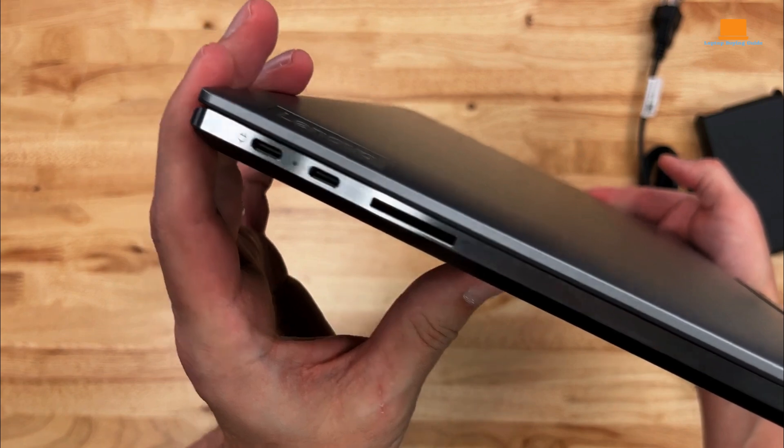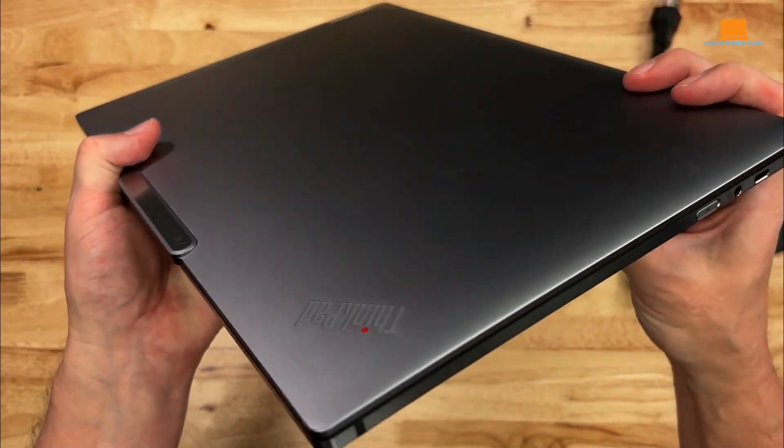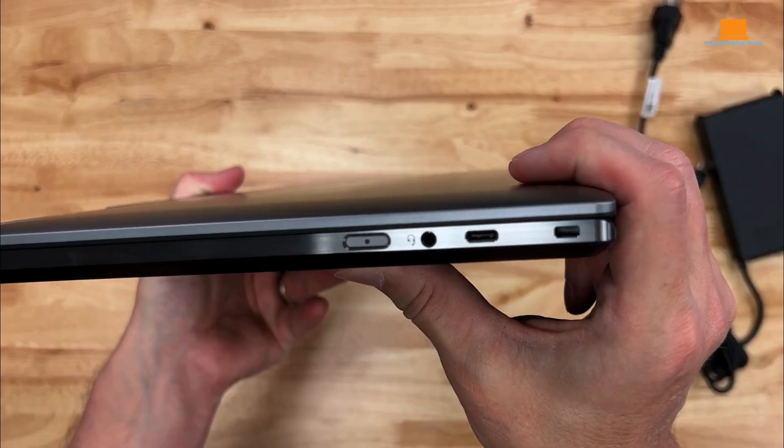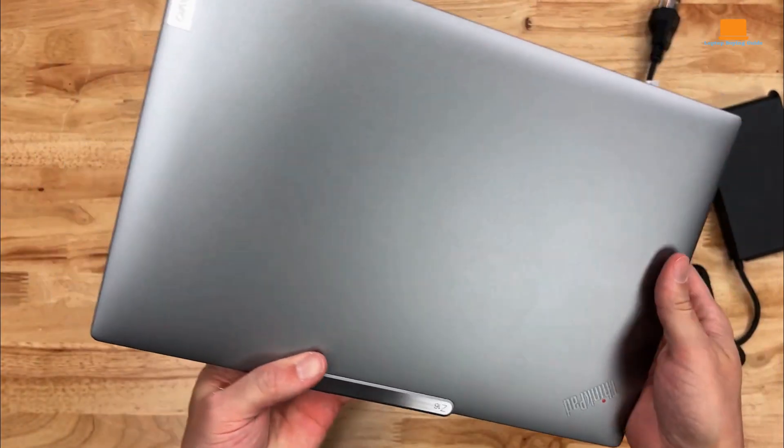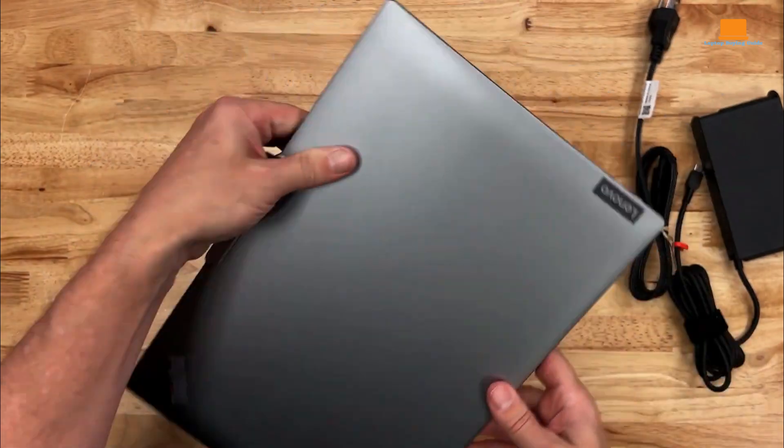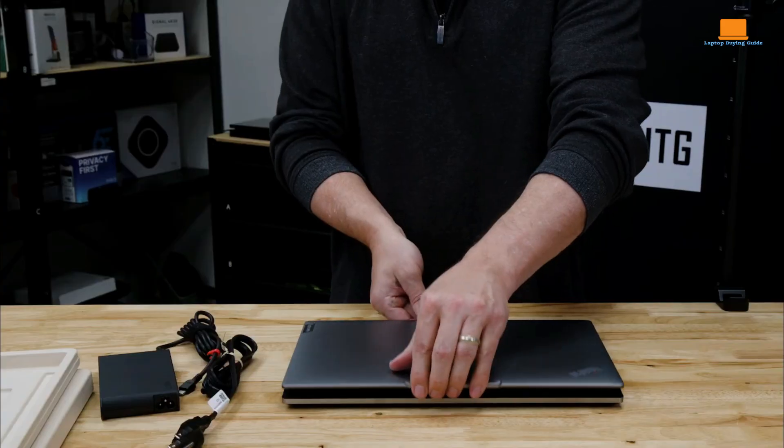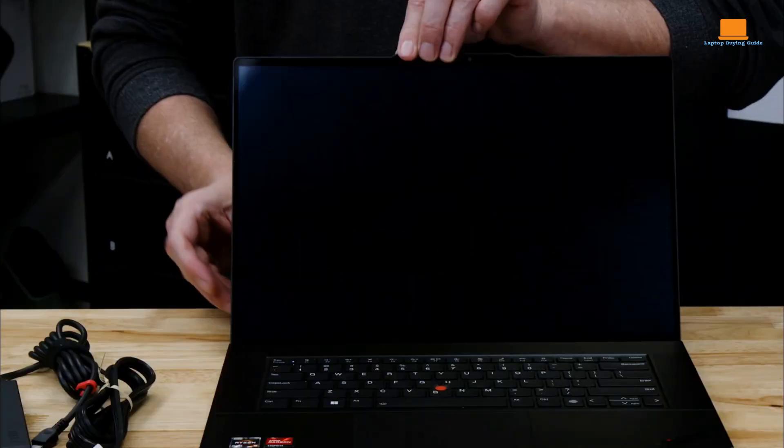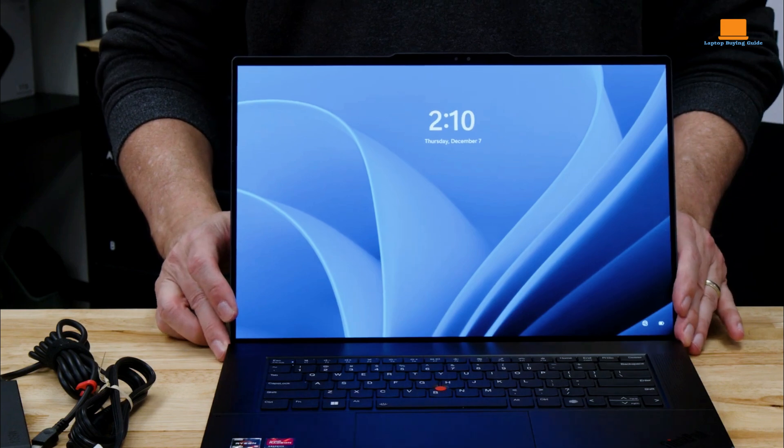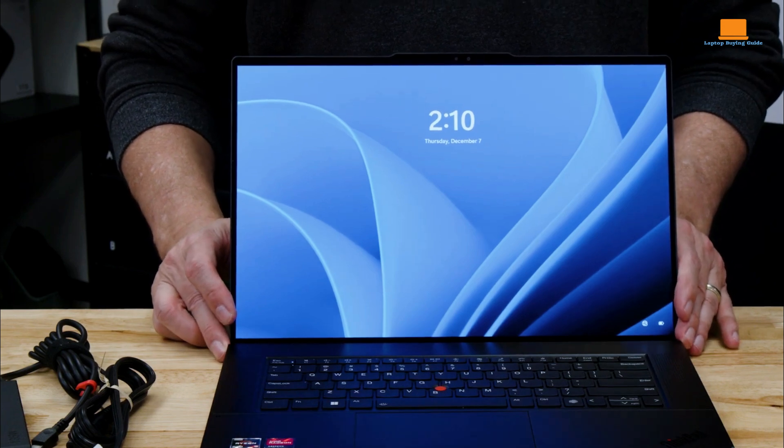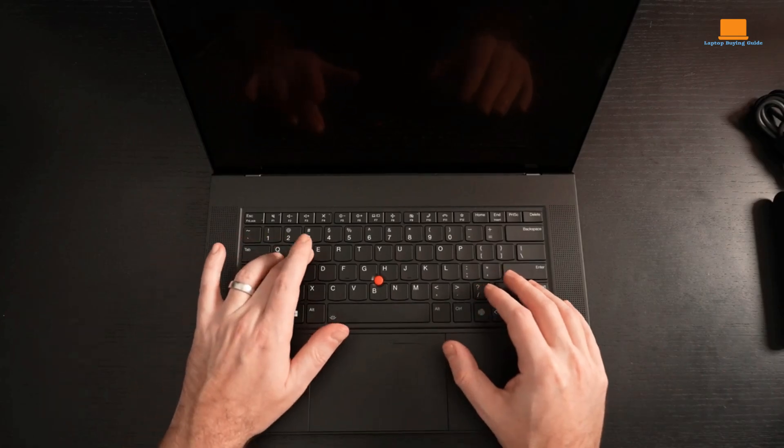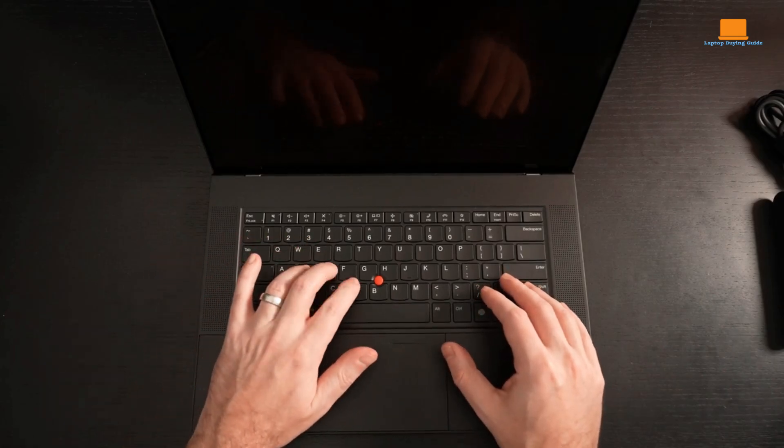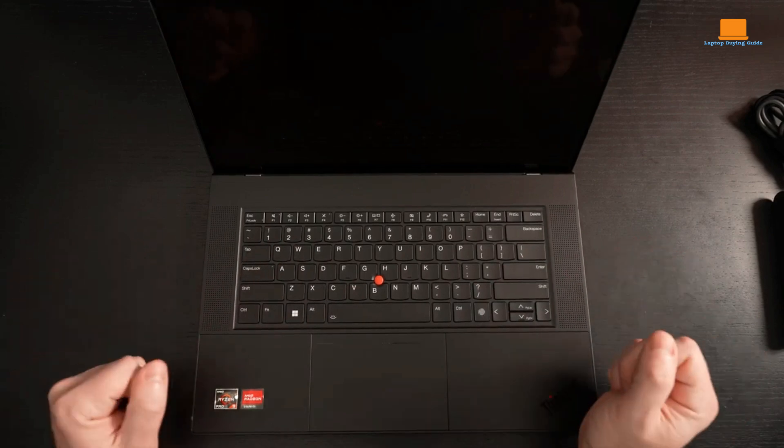However, the Z16 falls short in a few areas. The lack of HDMI and USB-A ports is a significant oversight for a laptop of this caliber, making it less versatile for connecting to external devices. The trackpad, in particular, can be finicky and unresponsive at times.